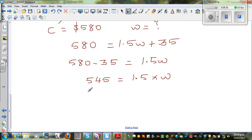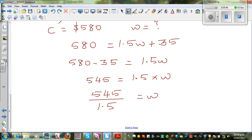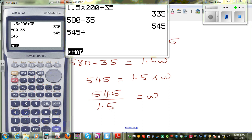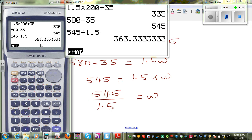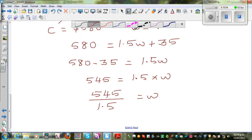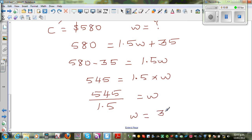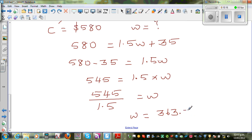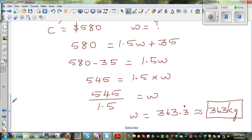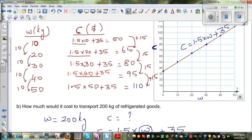Now divide both sides by 1.5: W equals 545 divided by 1.5. Using a calculator: 545 divided by 1.5 equals 363.3 recurring. Rounding to the nearest kilogram, the answer is 363 kg. That's how many kilograms the company can send for $580.